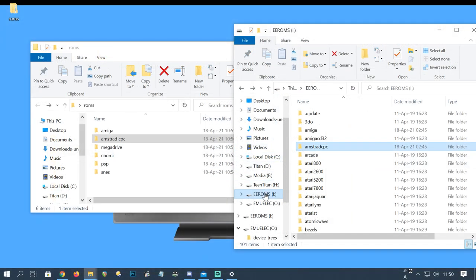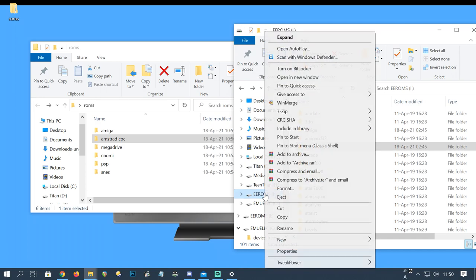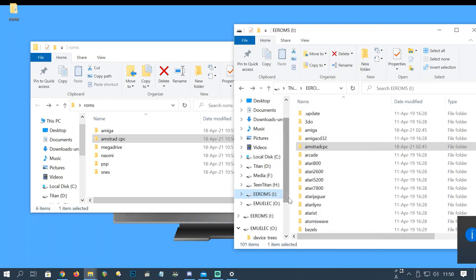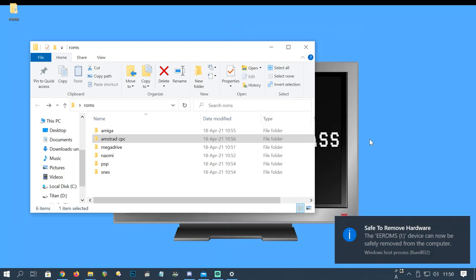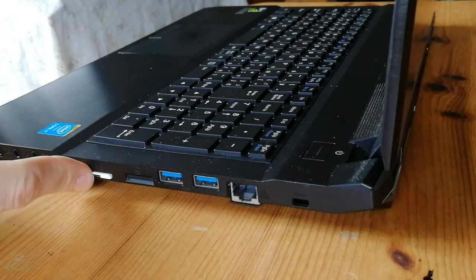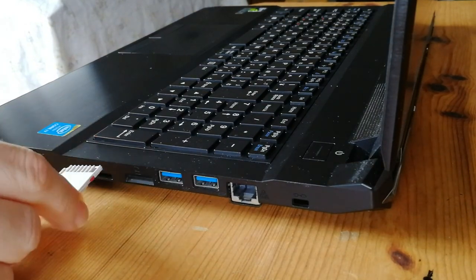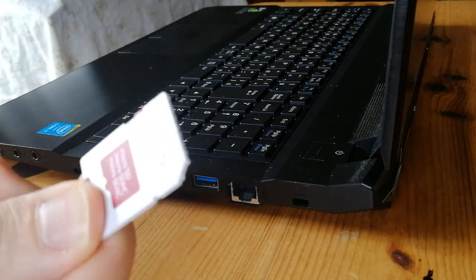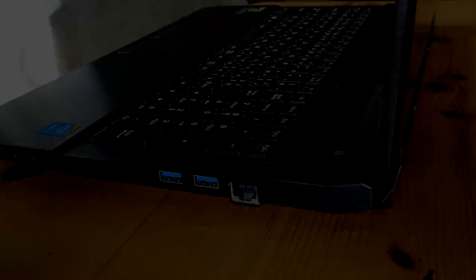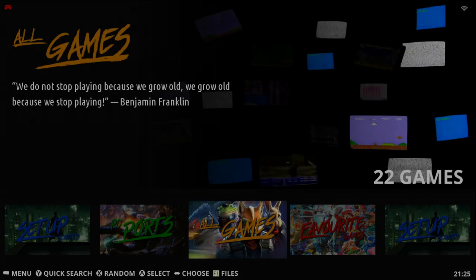Once you've copied over everything you need, right click the EEROMS, then EJECT. It'll give you that it's safe to remove, then take it out. Pop it into your Emuelic box and then restart.